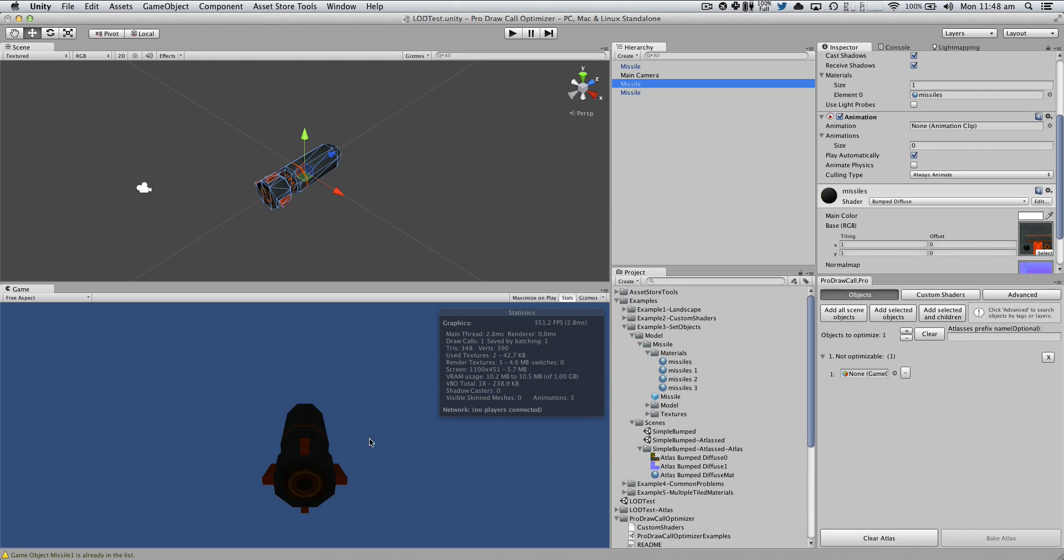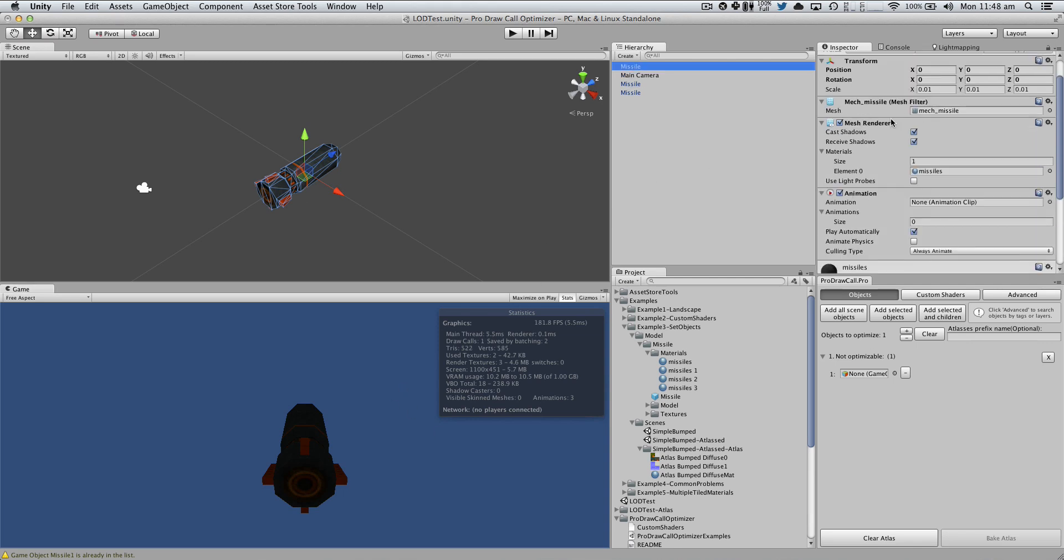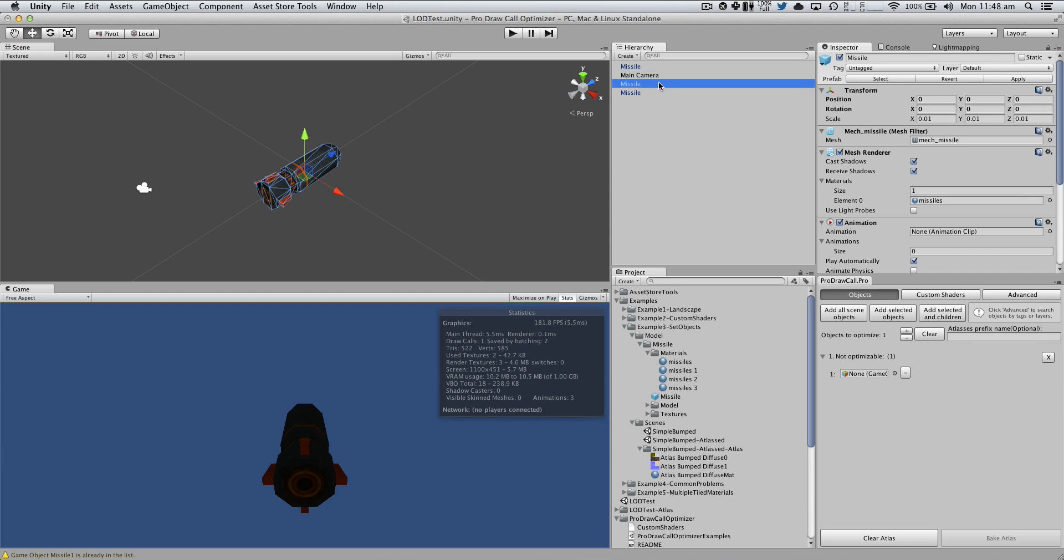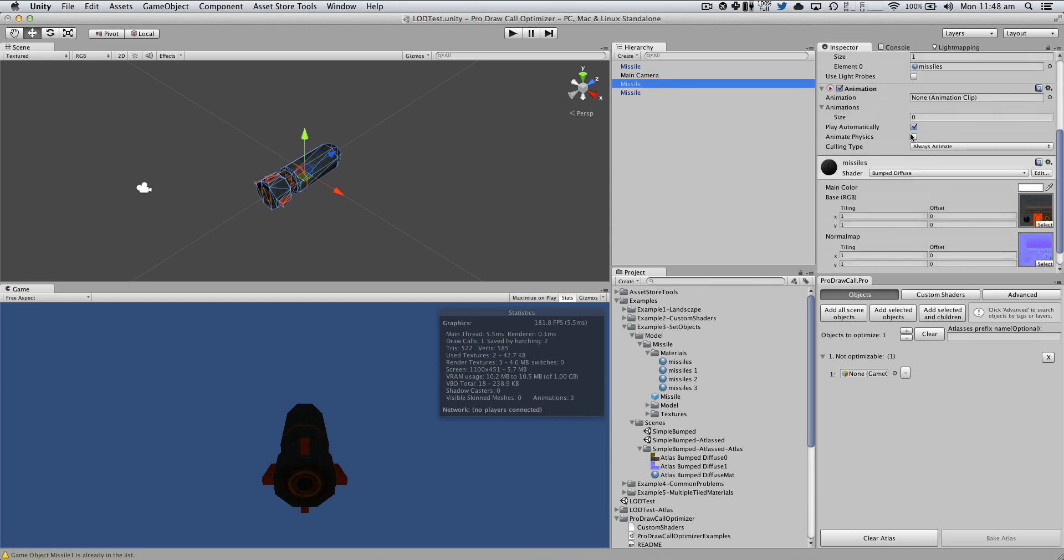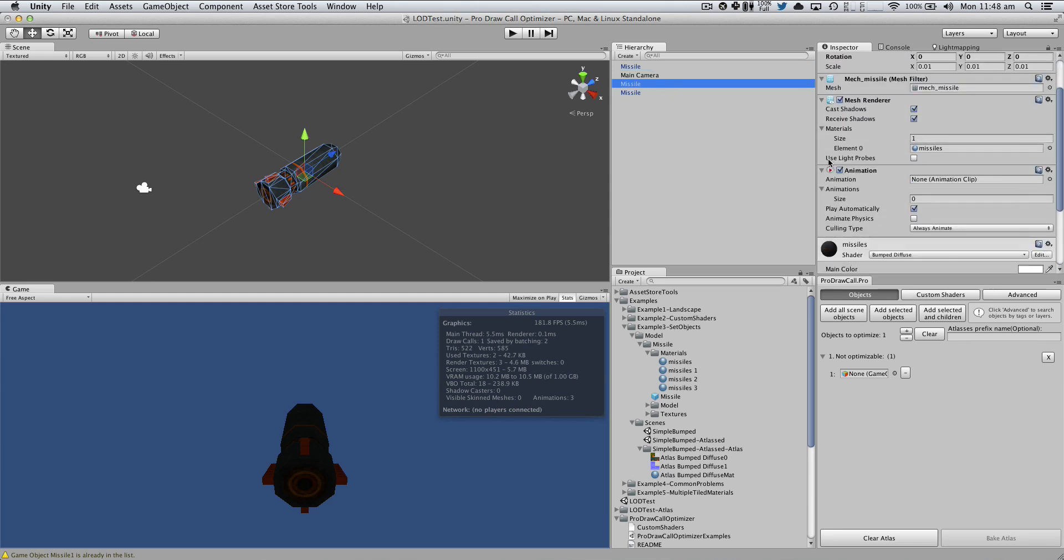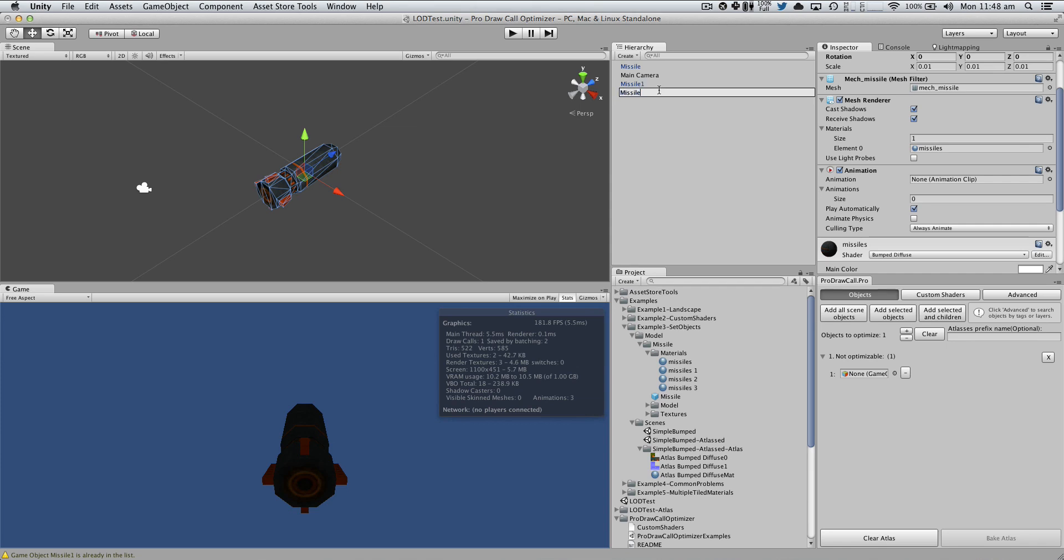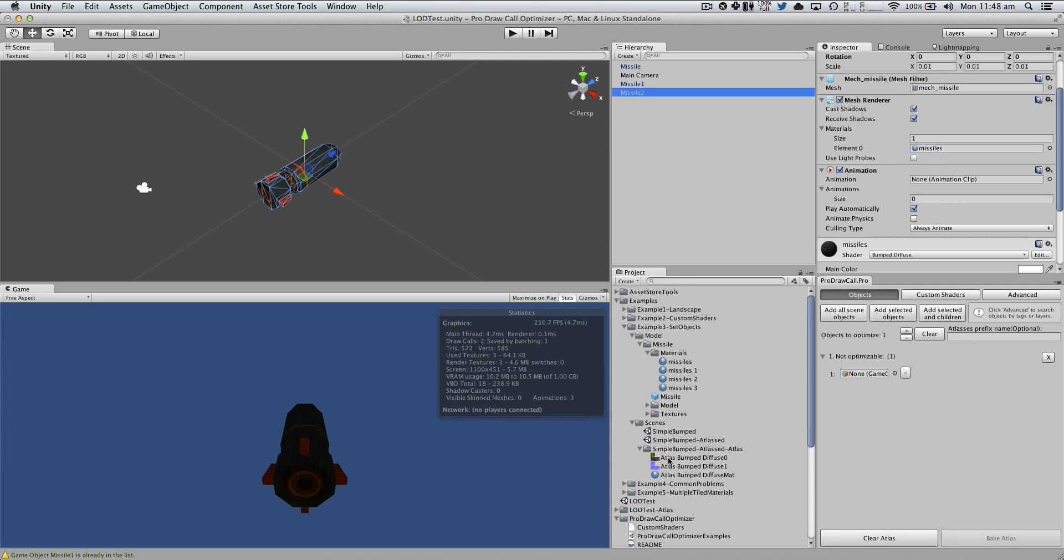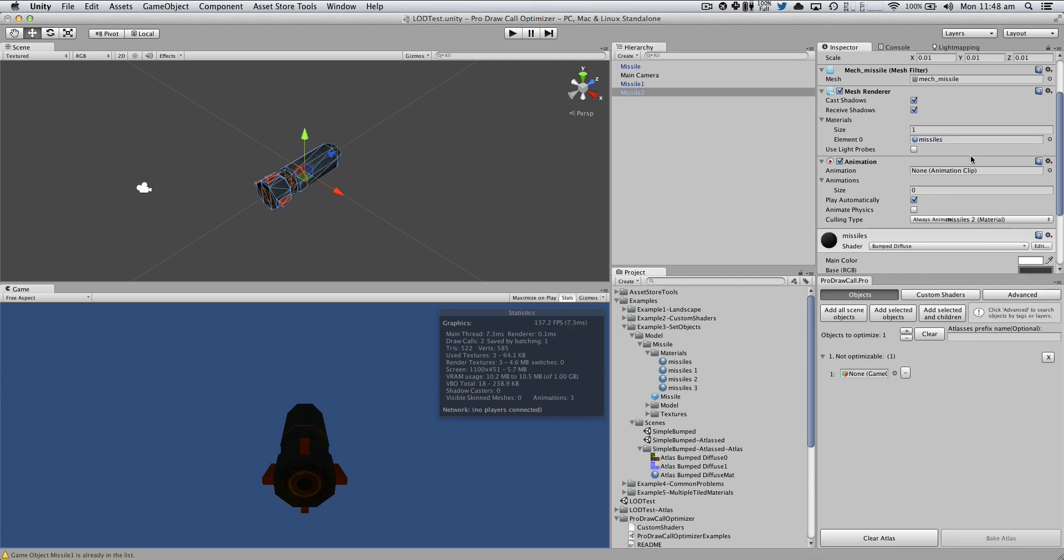We can add this then later on. Missile, let's leave it as it is. Let's change this guy's name to missile1 and this is going to be missile2. And let's just change the materials. This missile2 and this missile1.